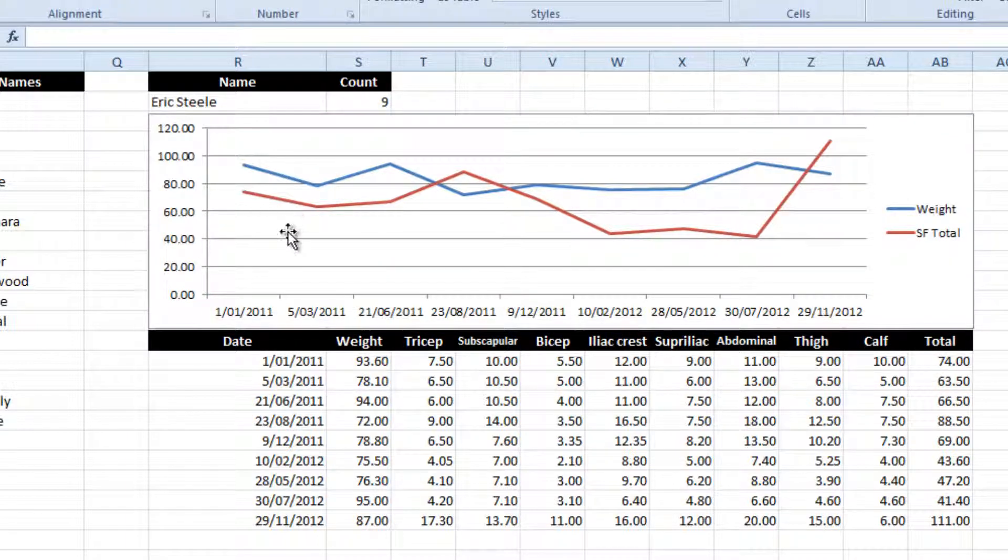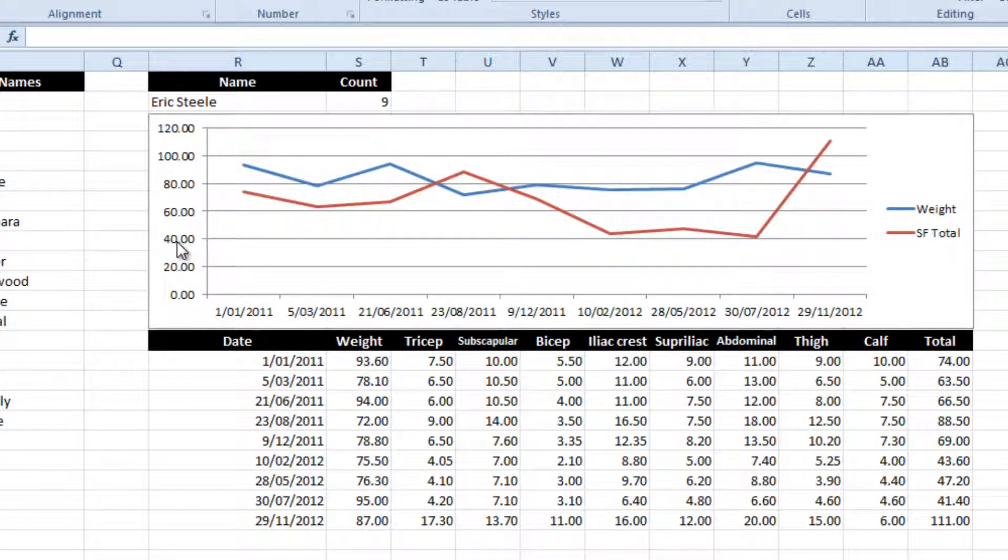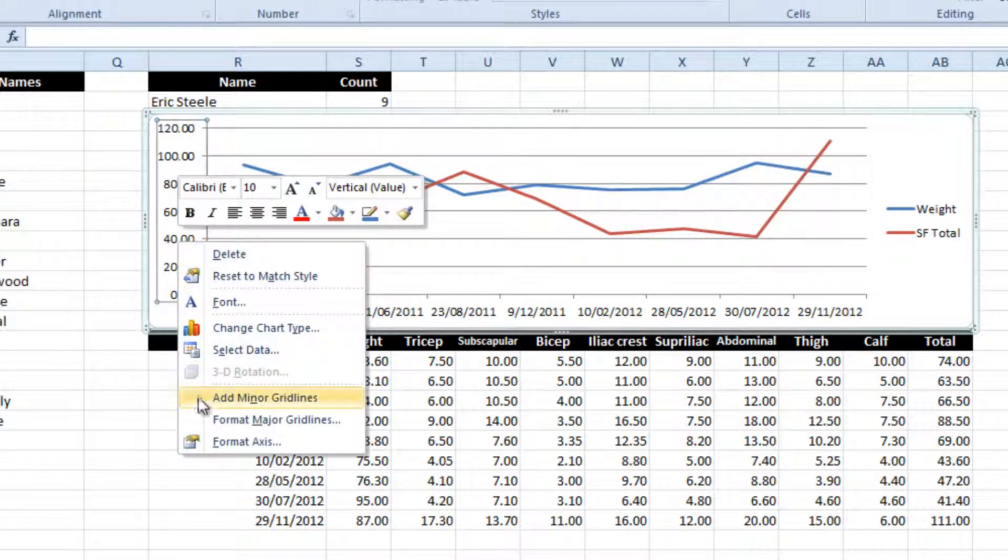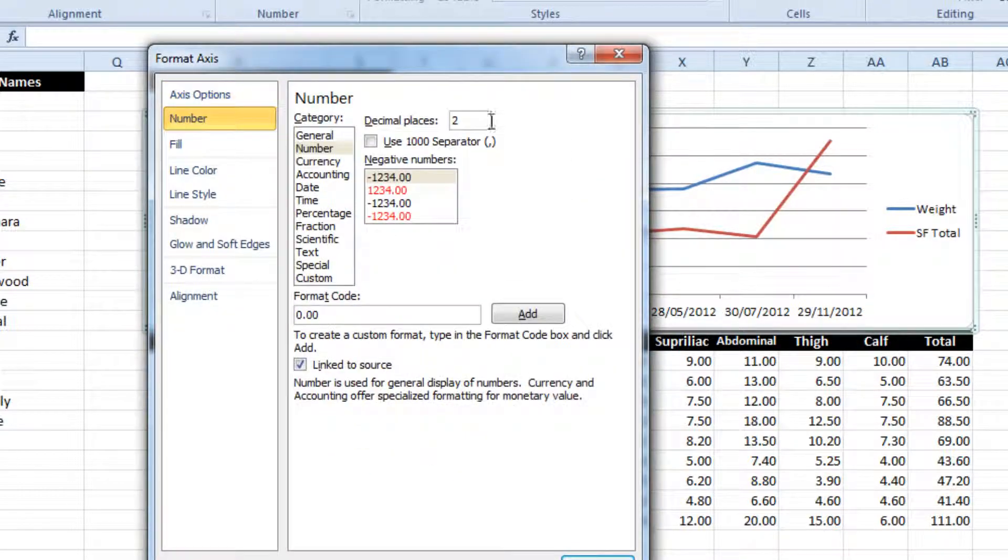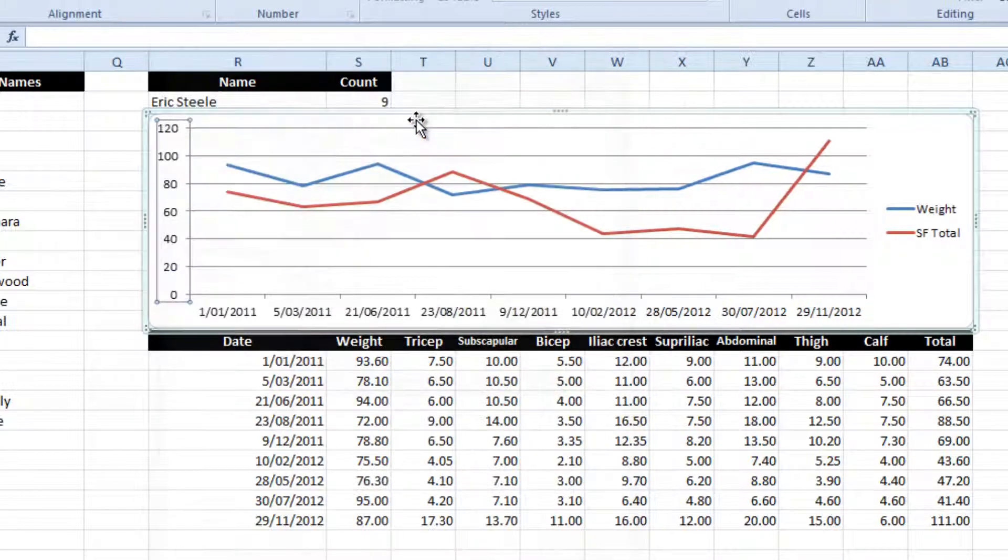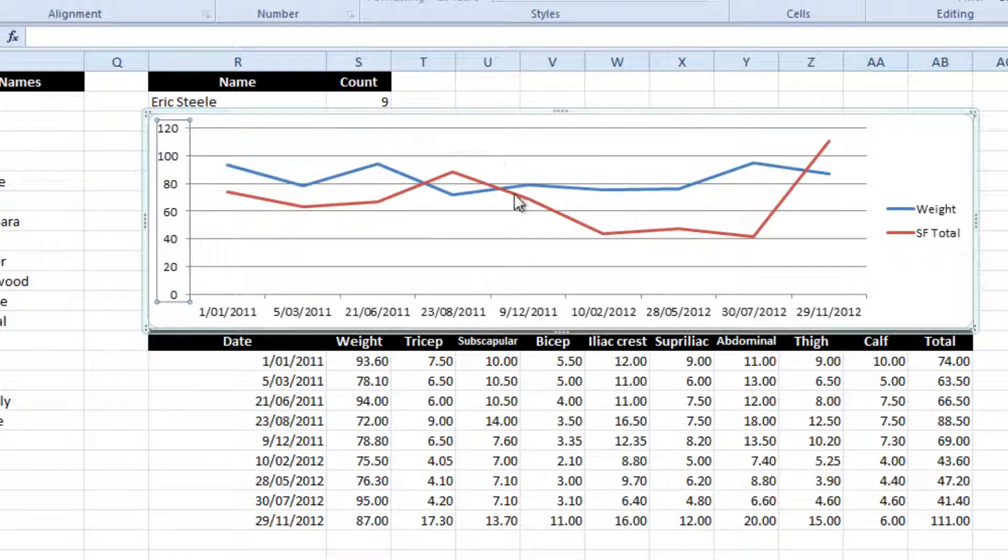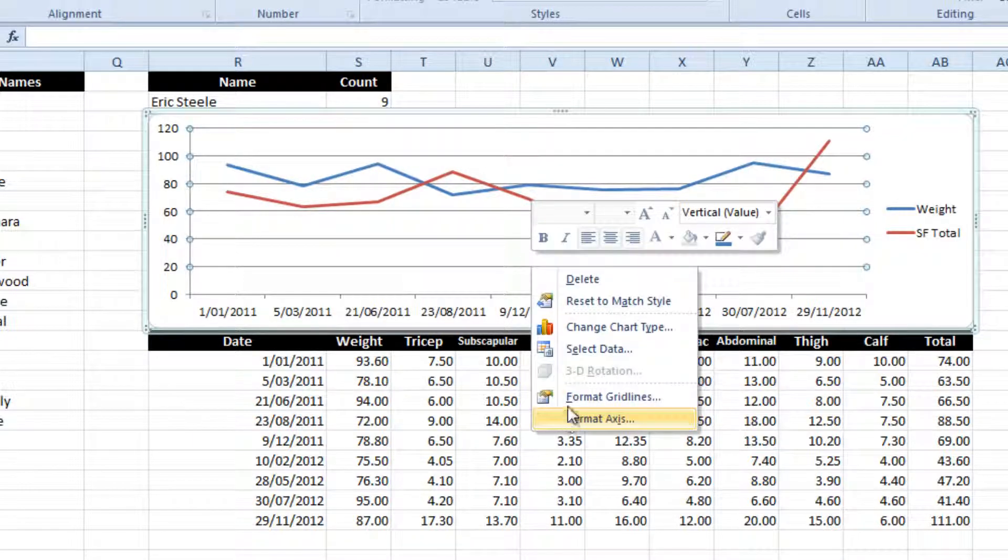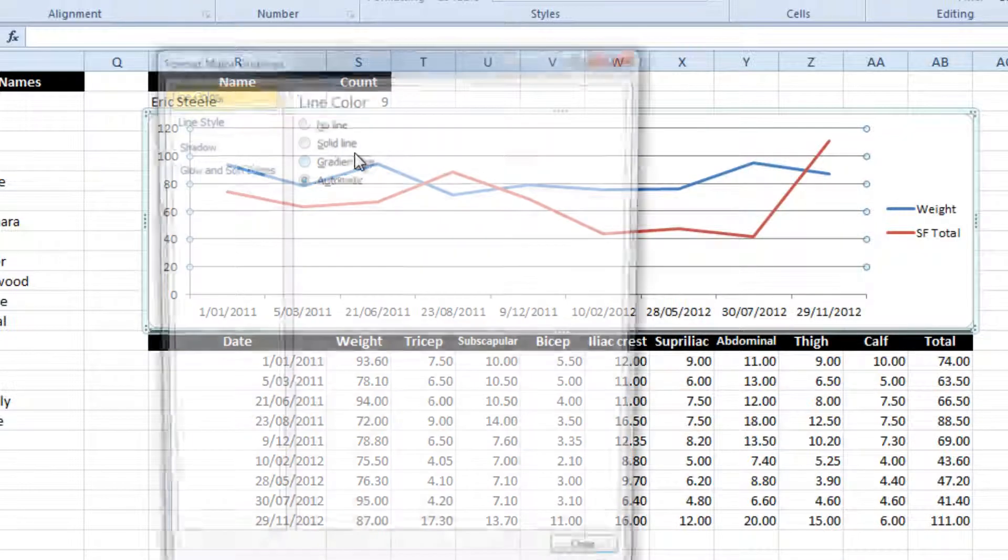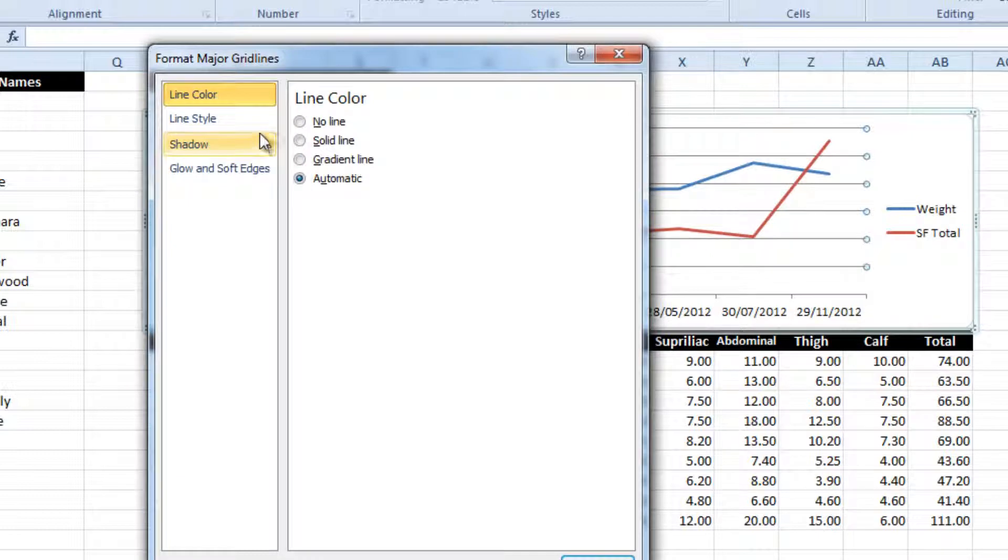So I'll just do a couple of things to tidy this chart up. I'll just format some of these points. I will make the grid lines almost disappear, not quite.